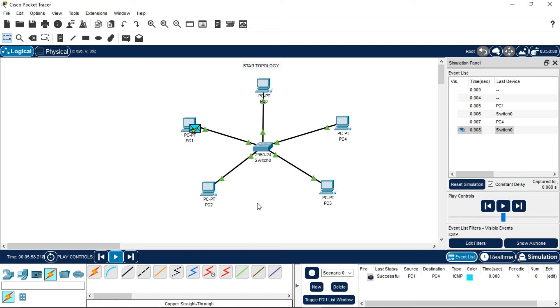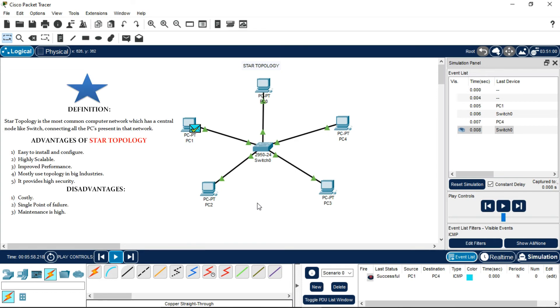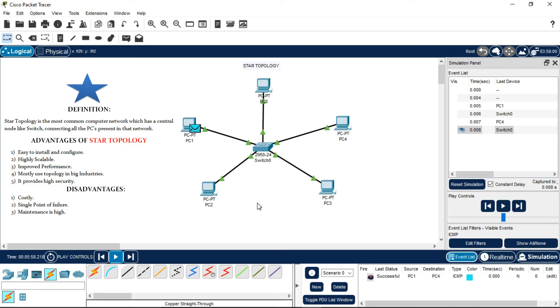First of all, we should know what is a star topology. Star topology means it is the most common computer network which has a central node like a switch connecting all the PCs present in the same network. Now there are some advantages and disadvantages of a star topology.